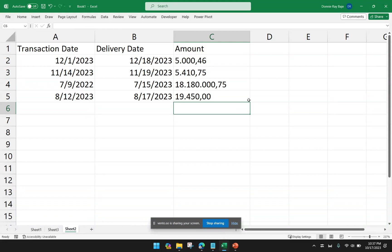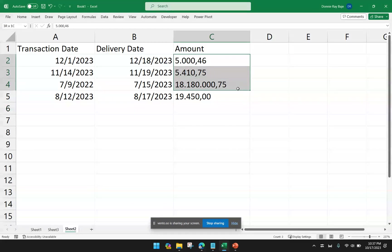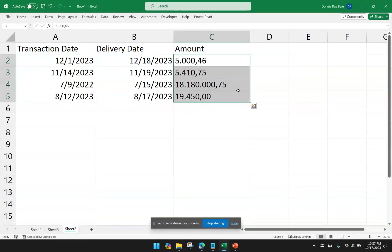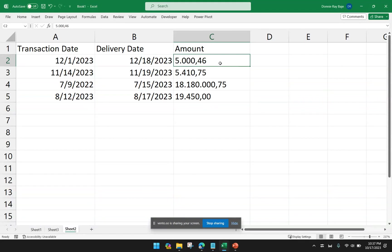Now, another feature of Text to Columns is when you have something like this. You have amounts. And maybe in some countries, this is the way that they write their numbers. Like this is 5,046 centavos. But, of course, in some regions, that's not the case.